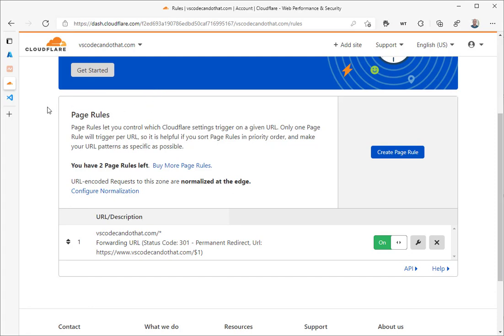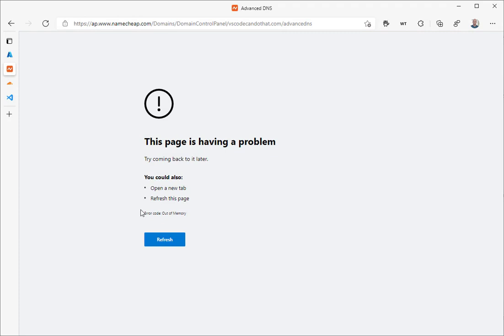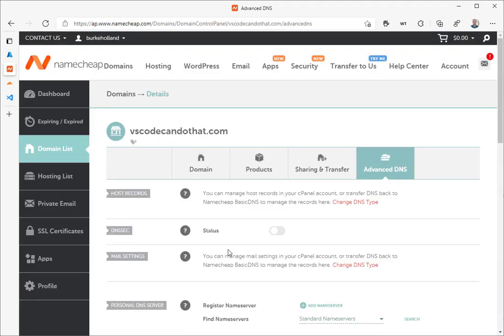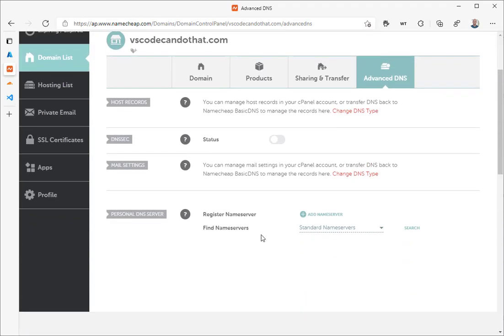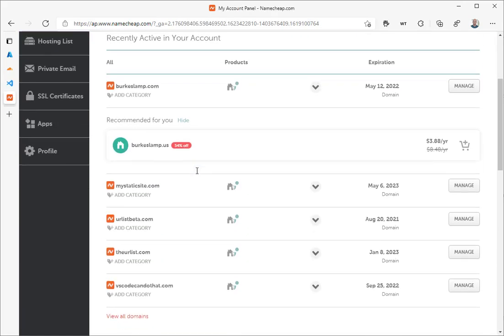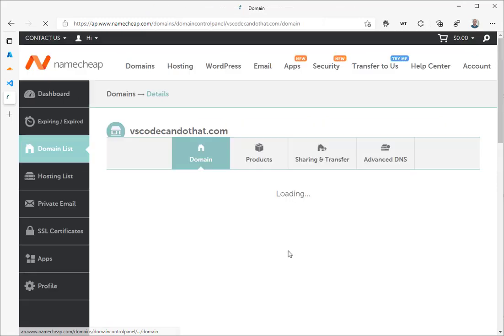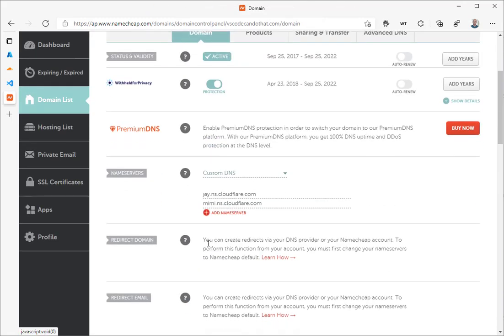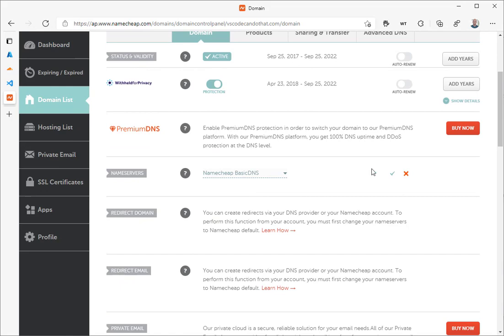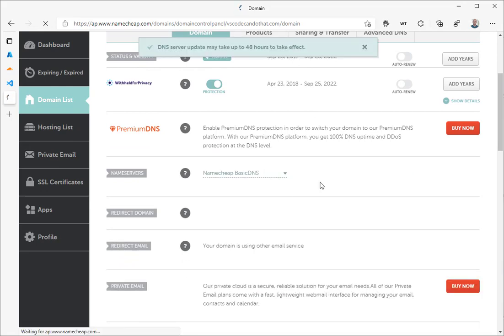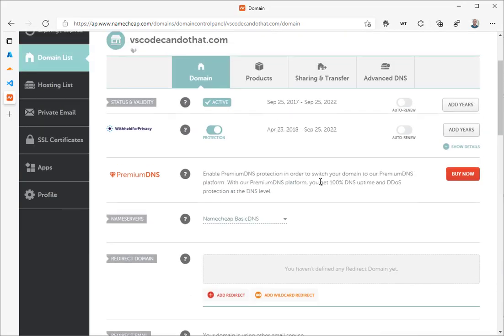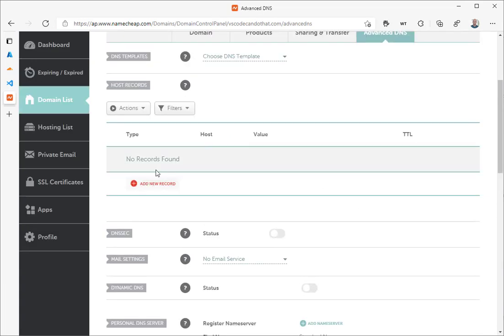The first thing we need to do is go back to our original domain provider, which is Namecheap, and I need to change my name servers. Right now for my domain here, I am using Cloudflare's custom DNS. I'm just going to switch this back to Namecheap's basic DNS and say OK. Once this saves, I need to go over to the advanced DNS tab because that's where we're going to be making changes. There's currently no records here, so let's get started.